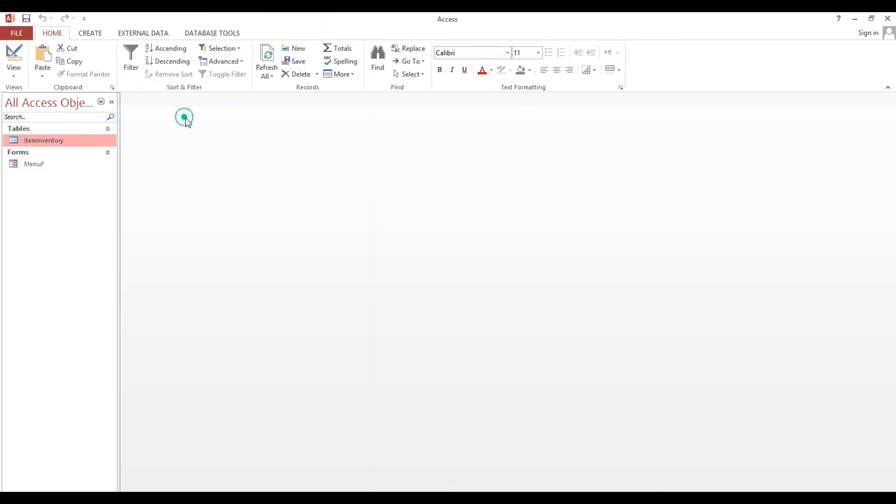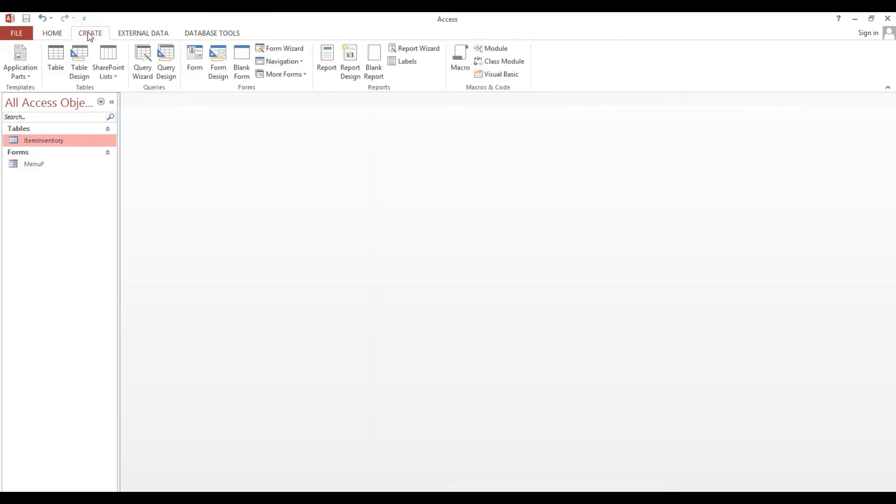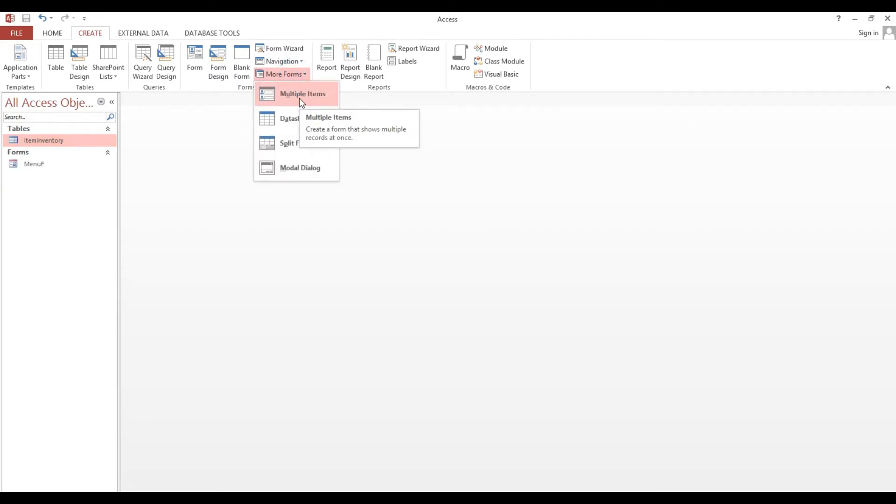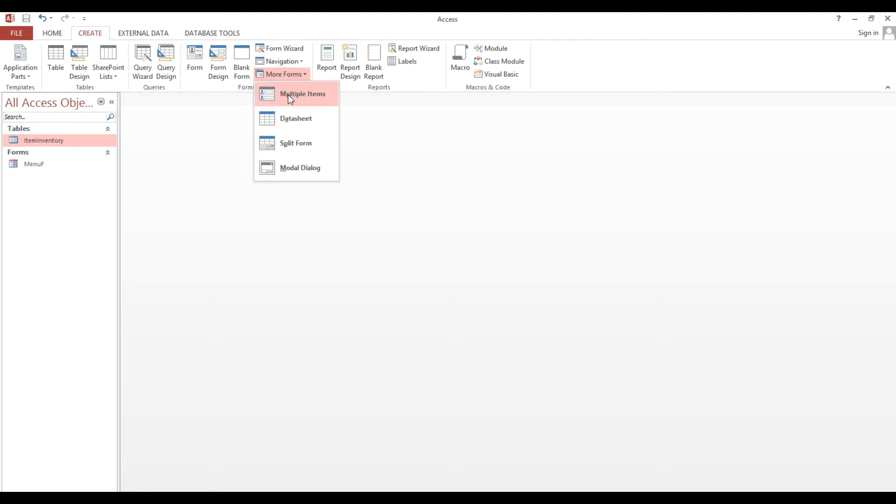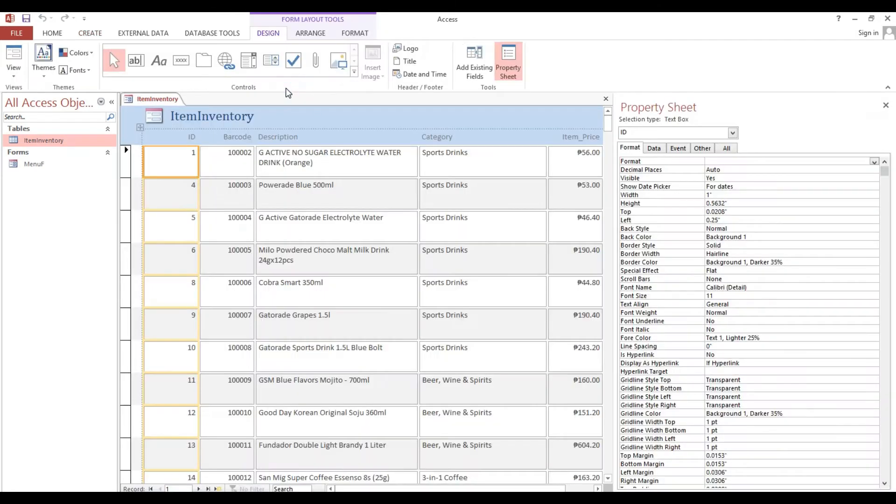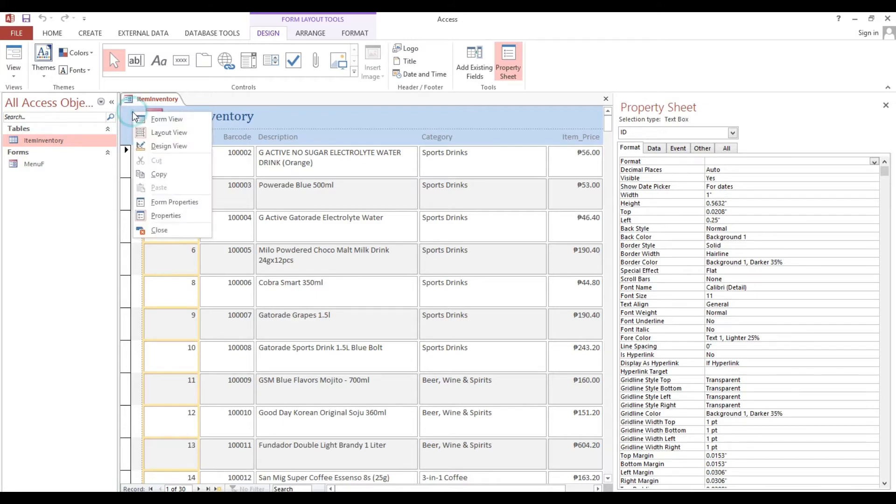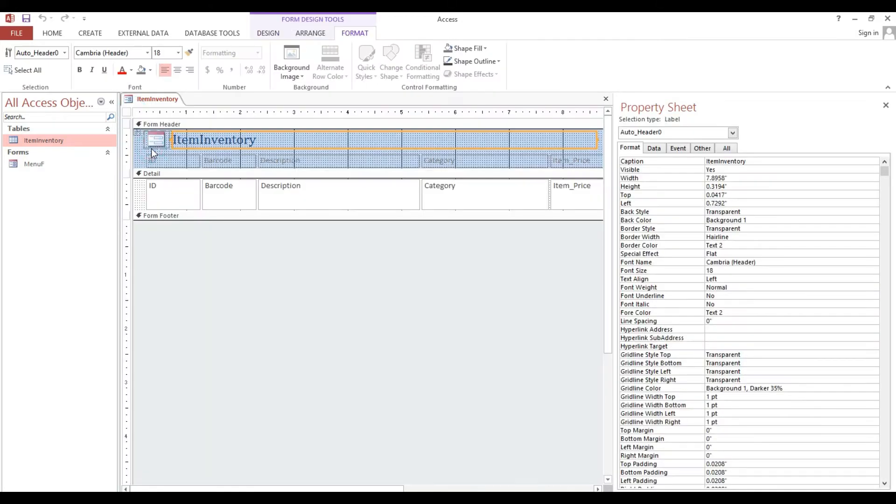Now we will create a form which is multiple items or continuous form. Just select this table, go to Create, then more forms. Select this multiple items and click. Automatically it will generate including the table.